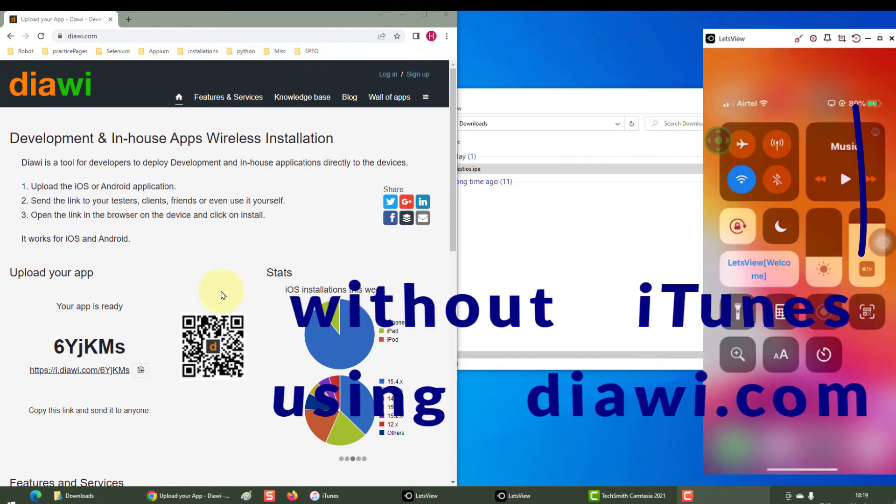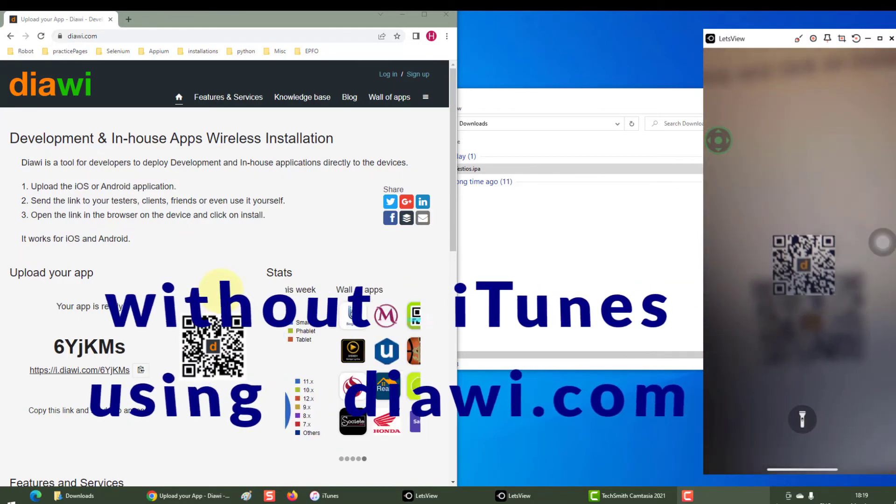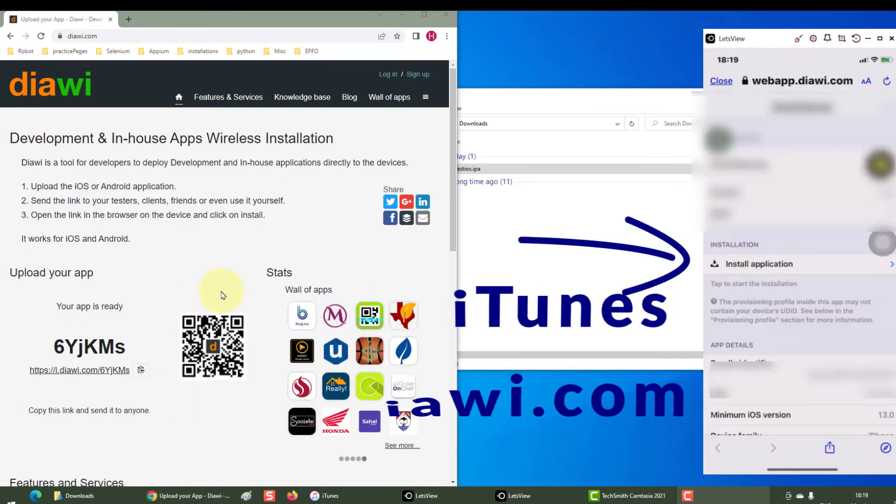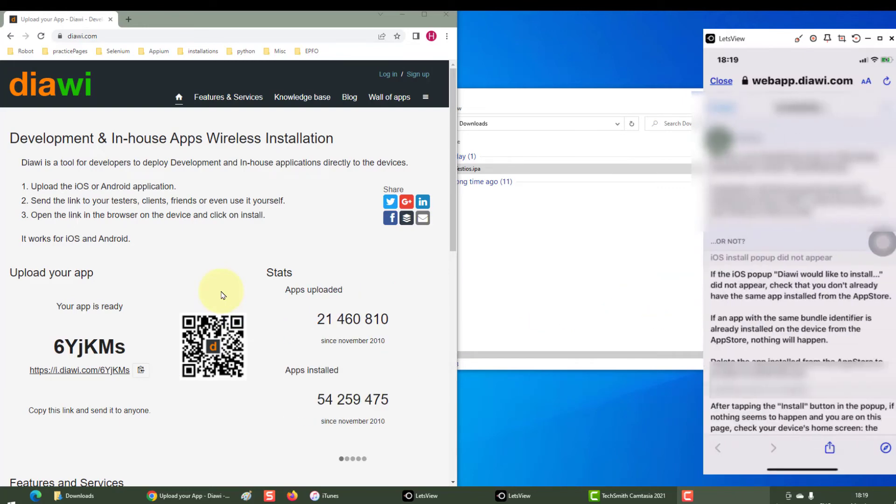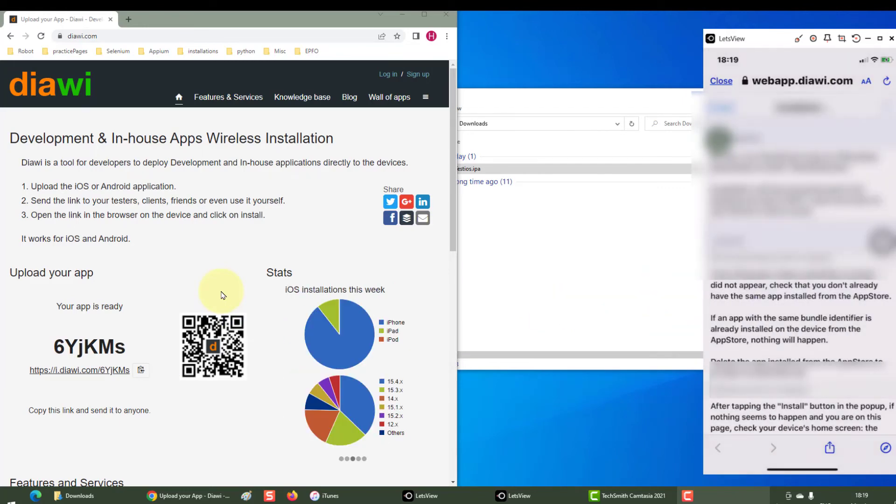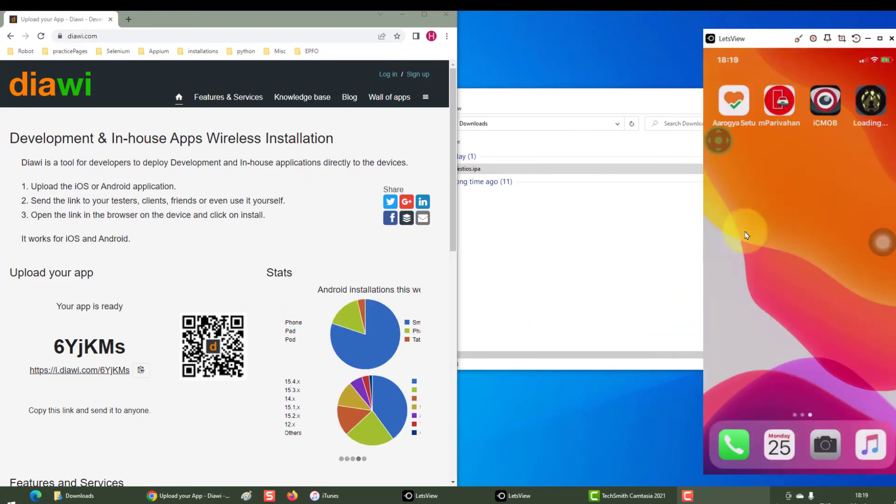Now on your iPhone, pull down the barcode scanner, scan this, click on install application, install. And if you will see here, my app is getting installed.